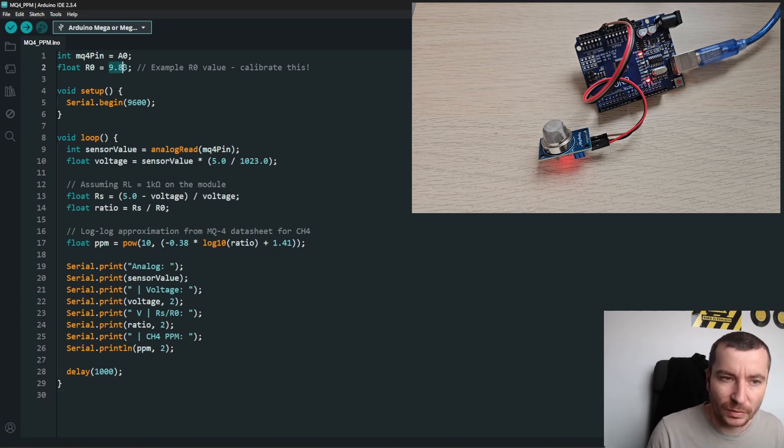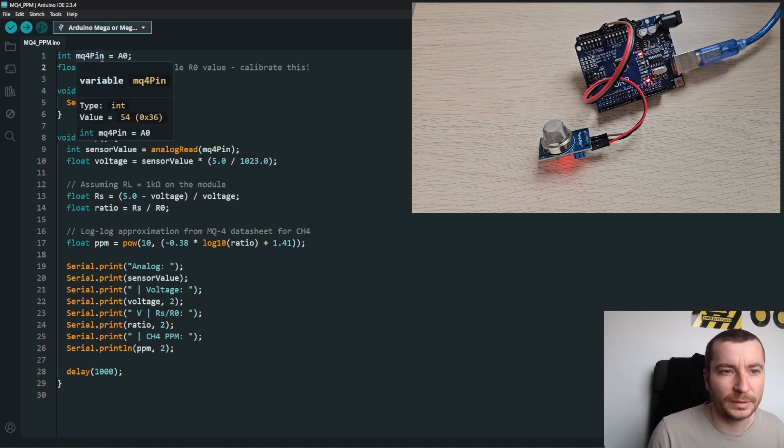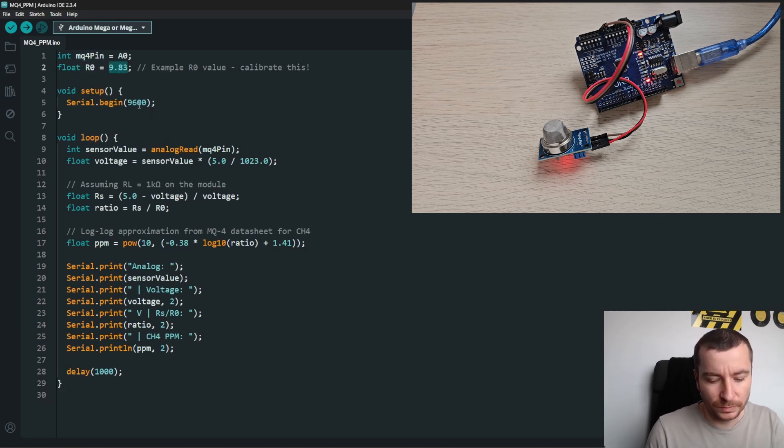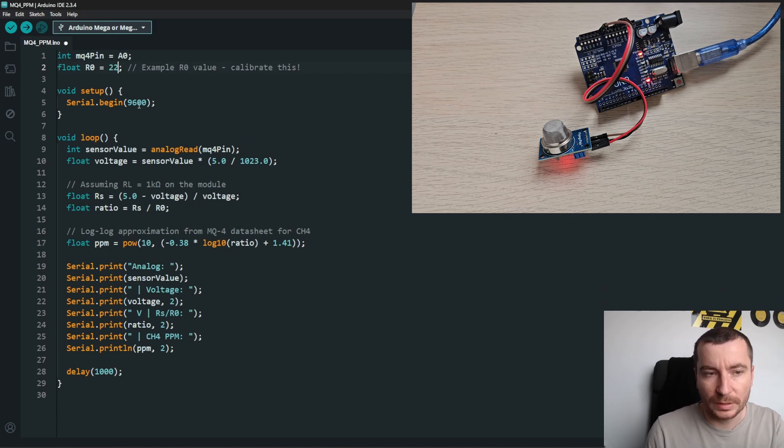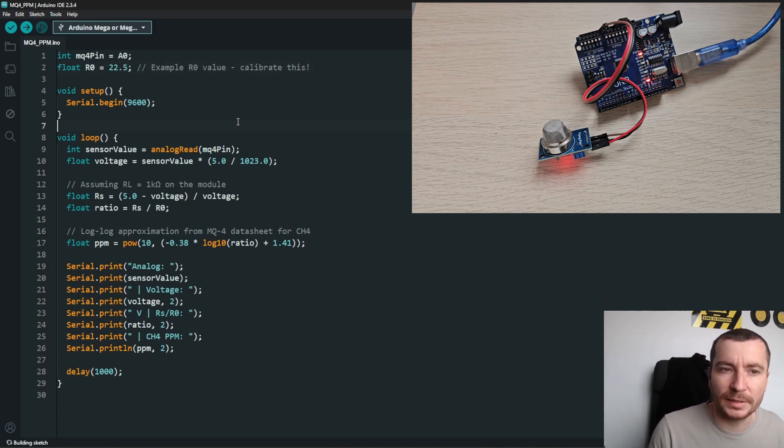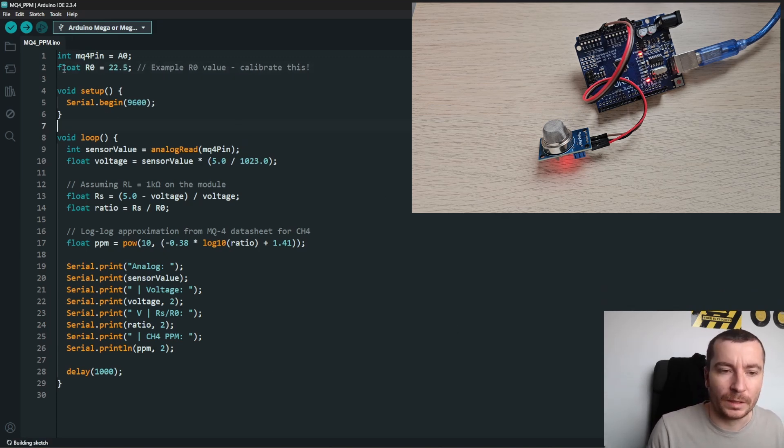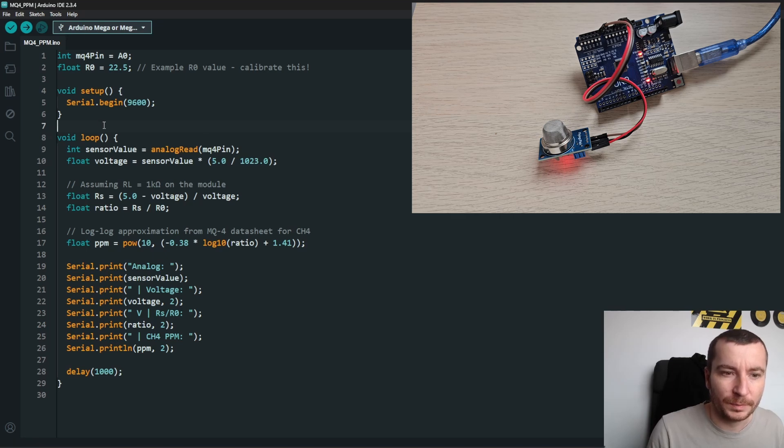Instead of reading only the analog value, we are measuring and estimating the ppm as well.